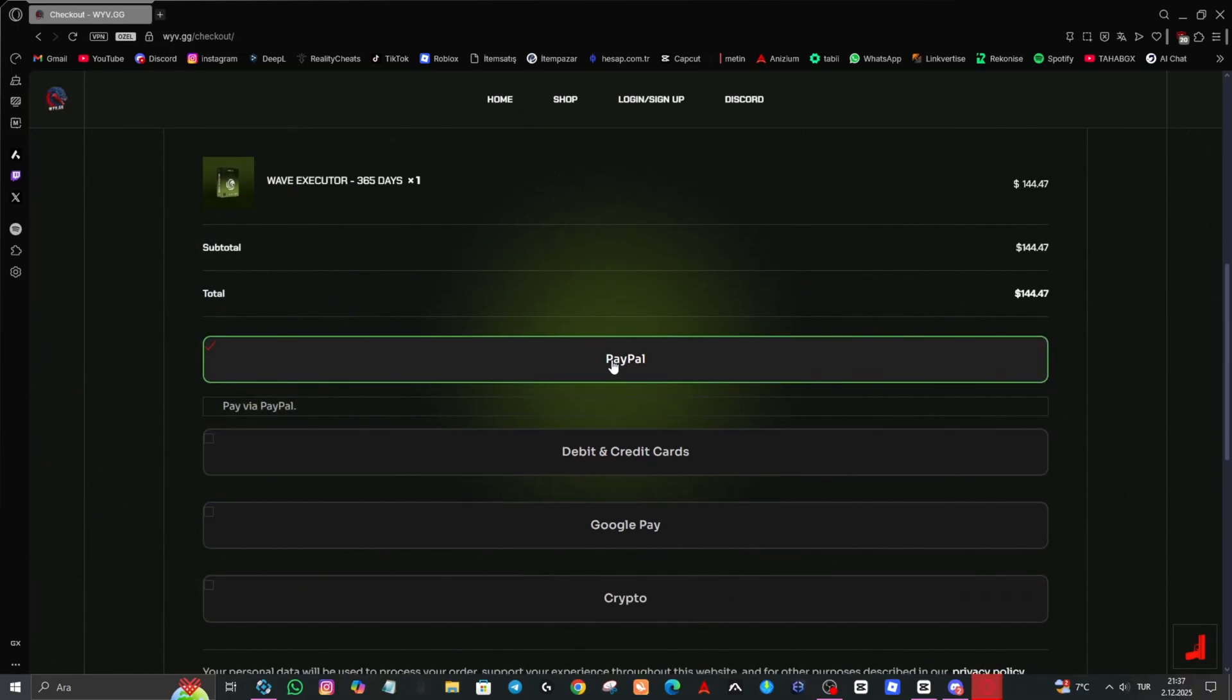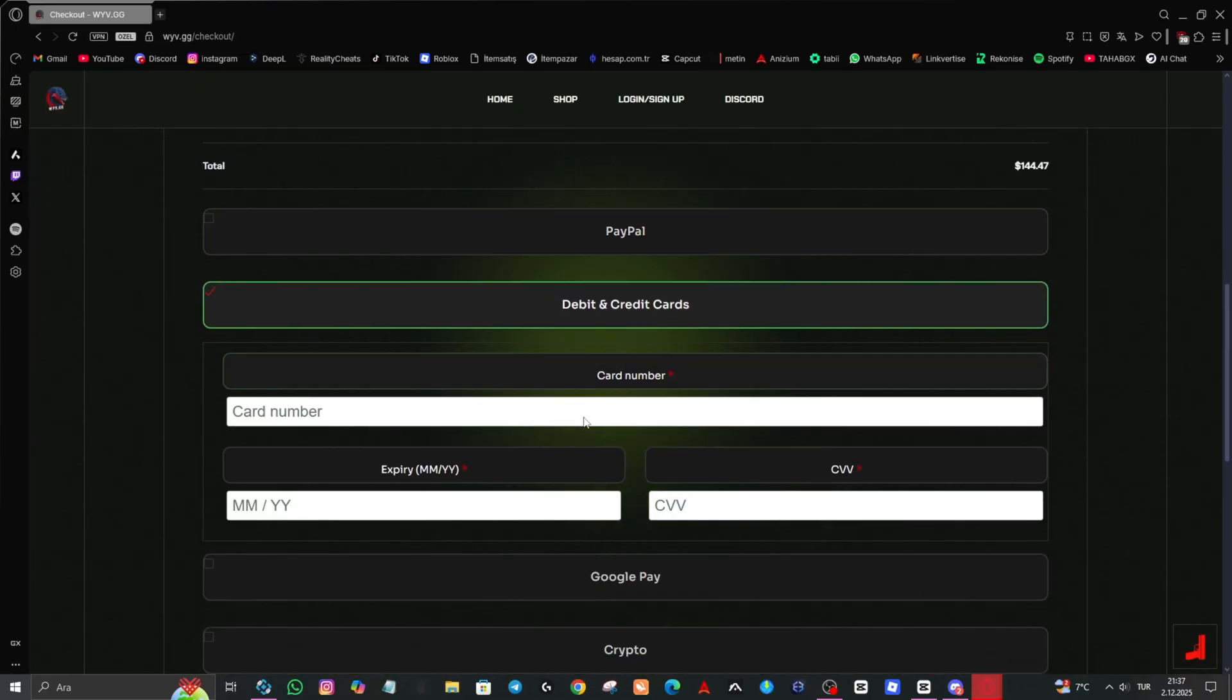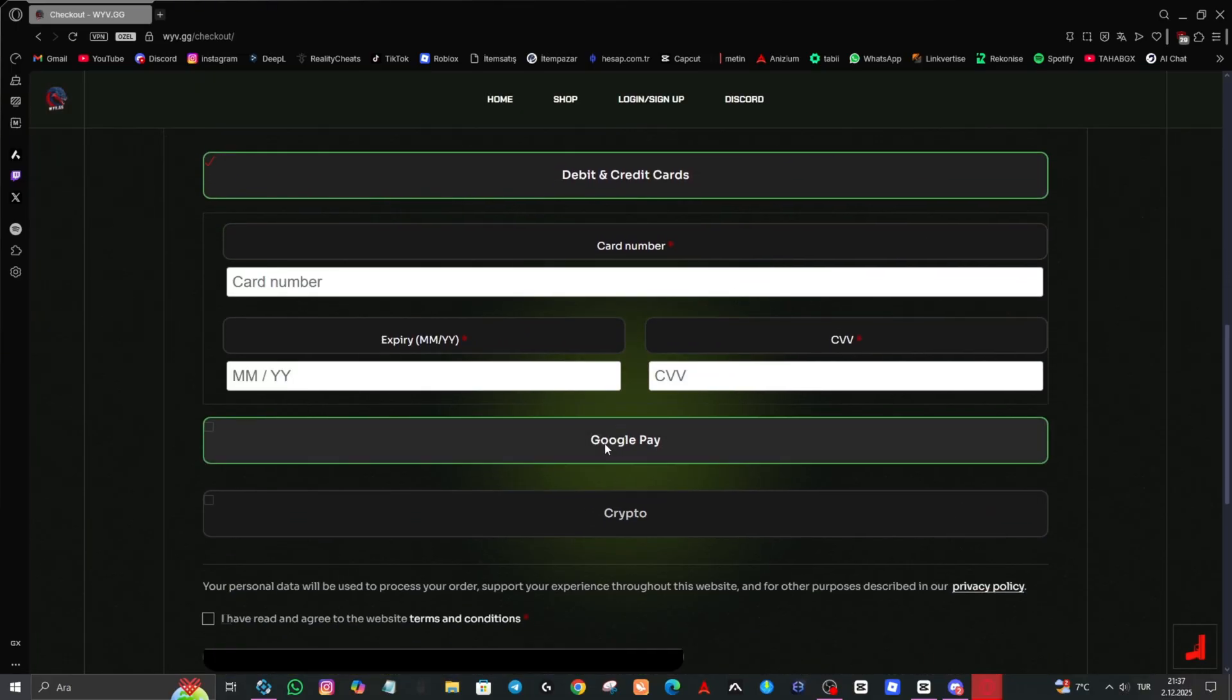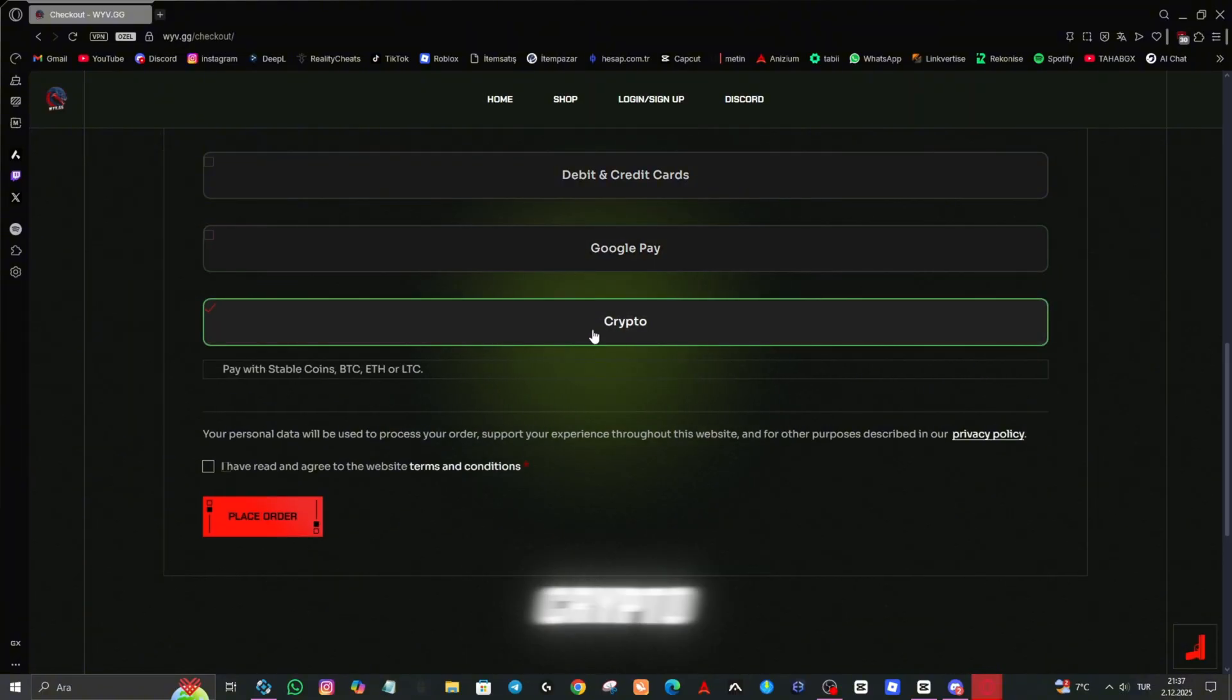The payment methods offered to us are PayPal, debit cards, credit cards, Google Pay, and Crypto.